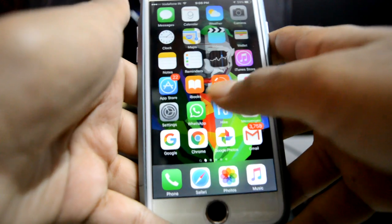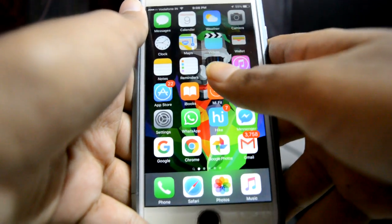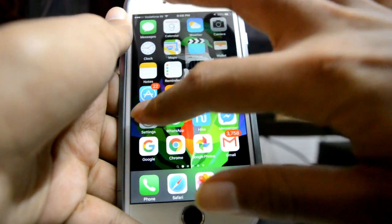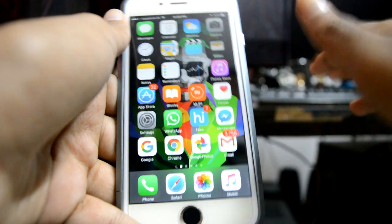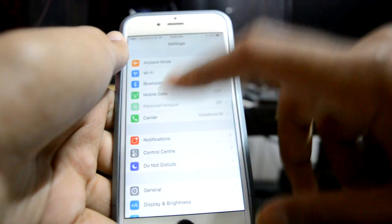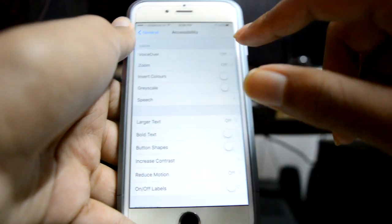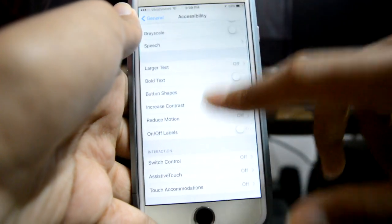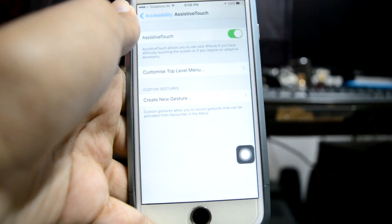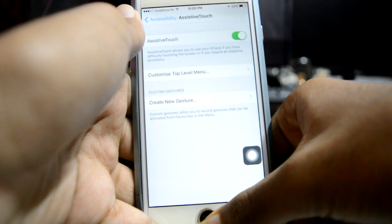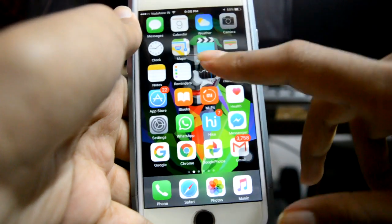Hey guys, I'll show you how to disable the iPhone animations. This is running 9.2.1 and it's not jailbroken. First thing you have to go to Settings, then Accessibility, and then turn on Assistive Touch.